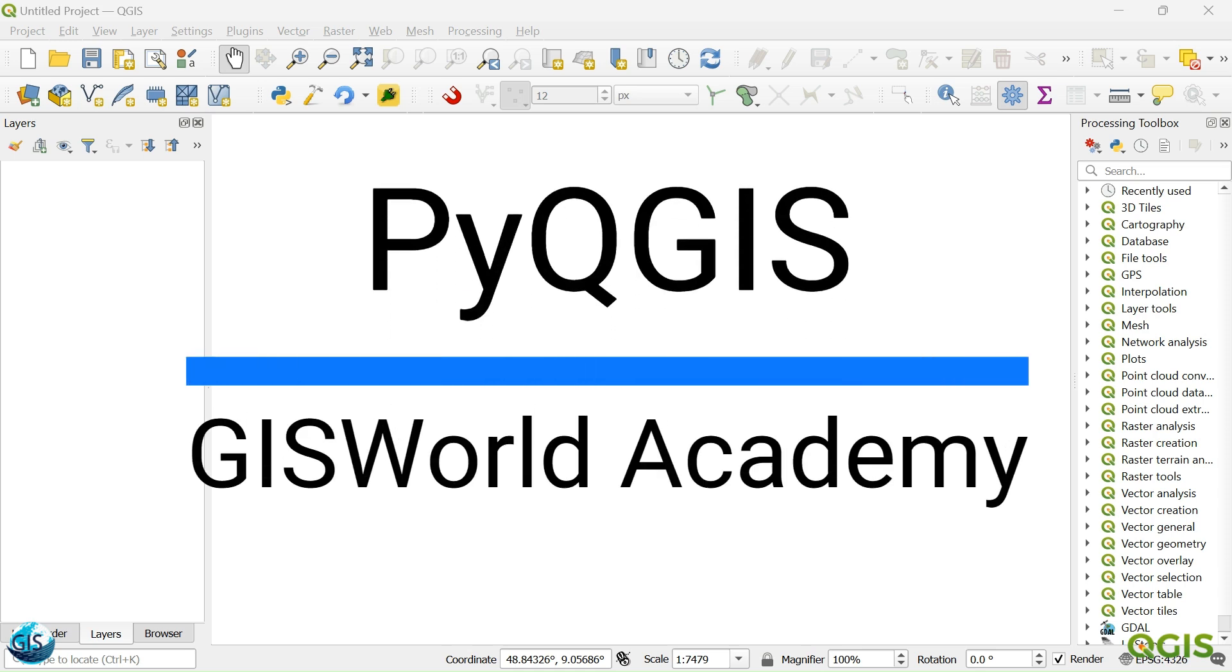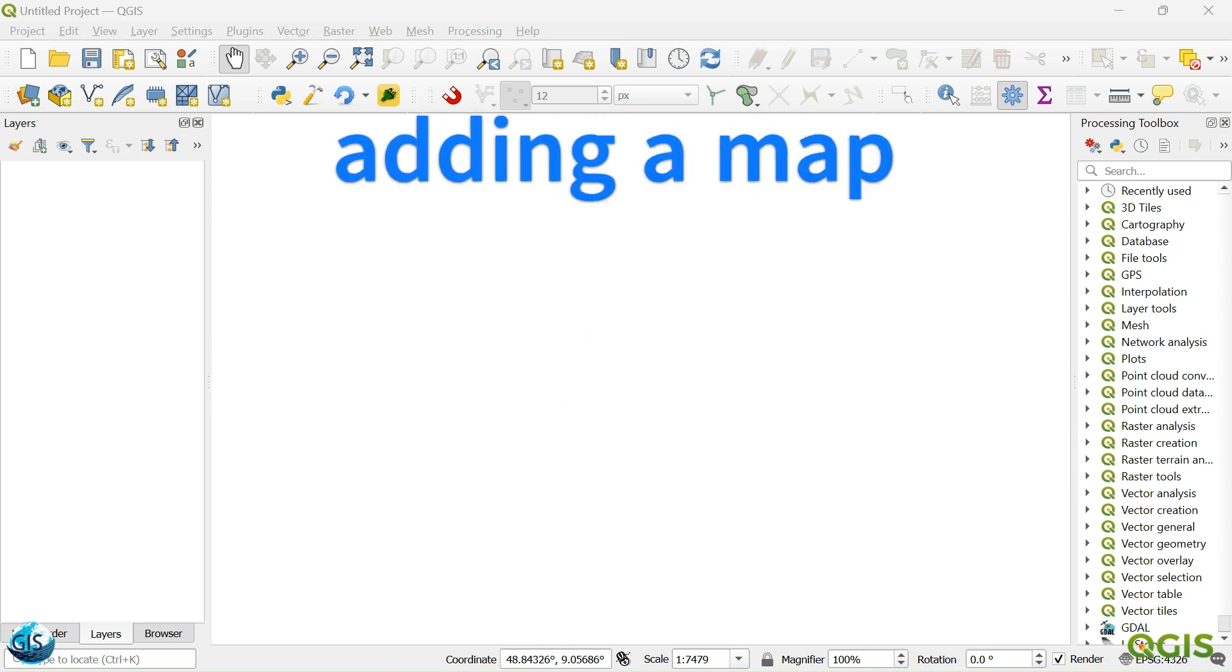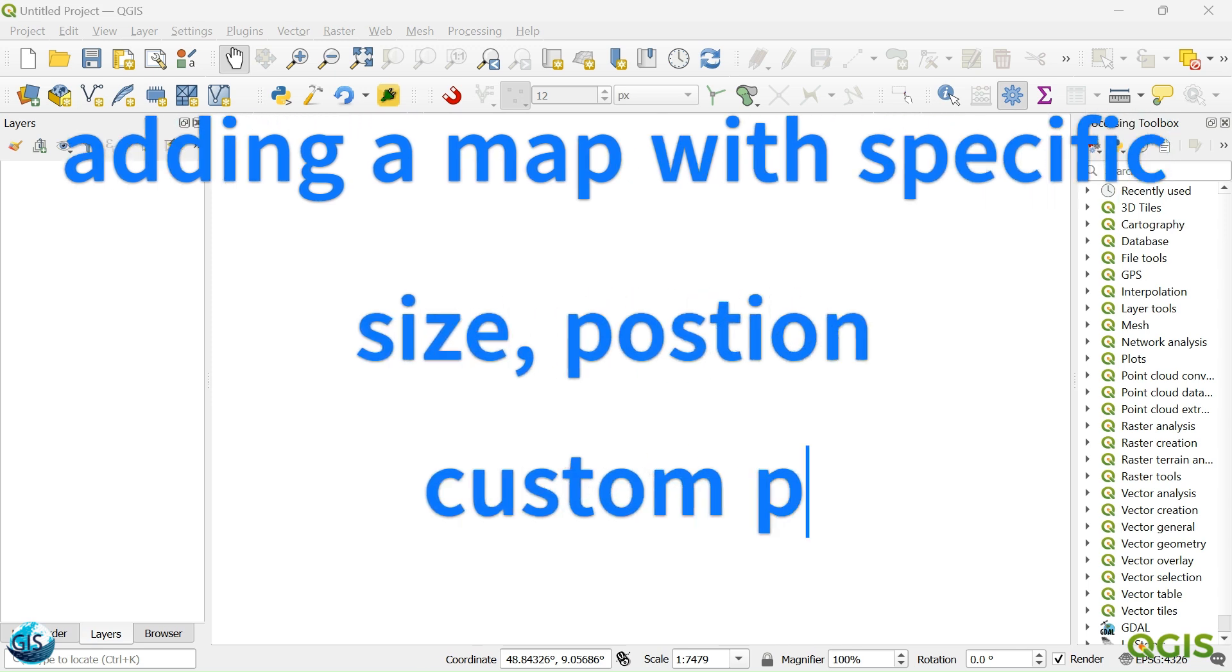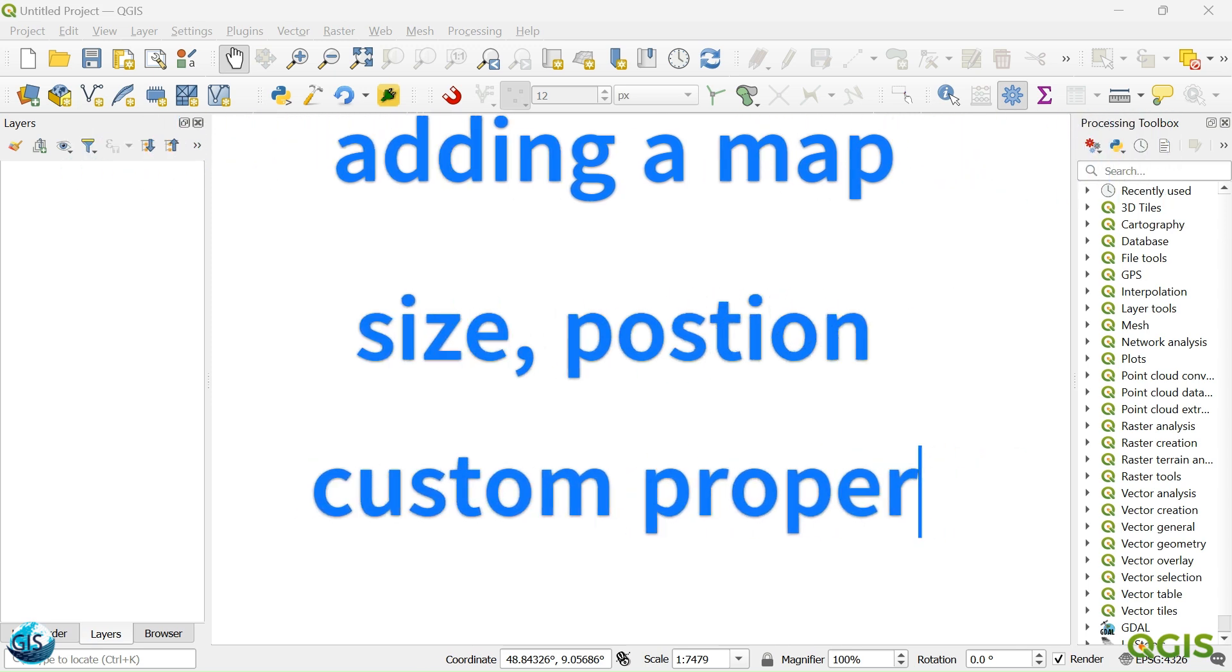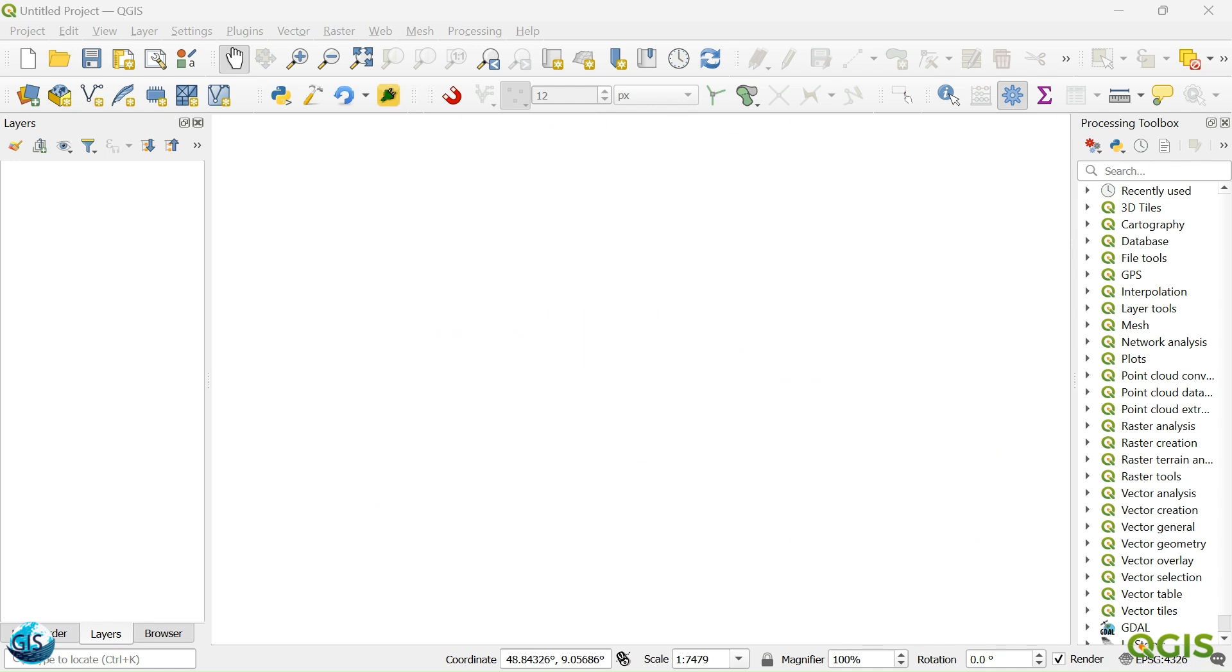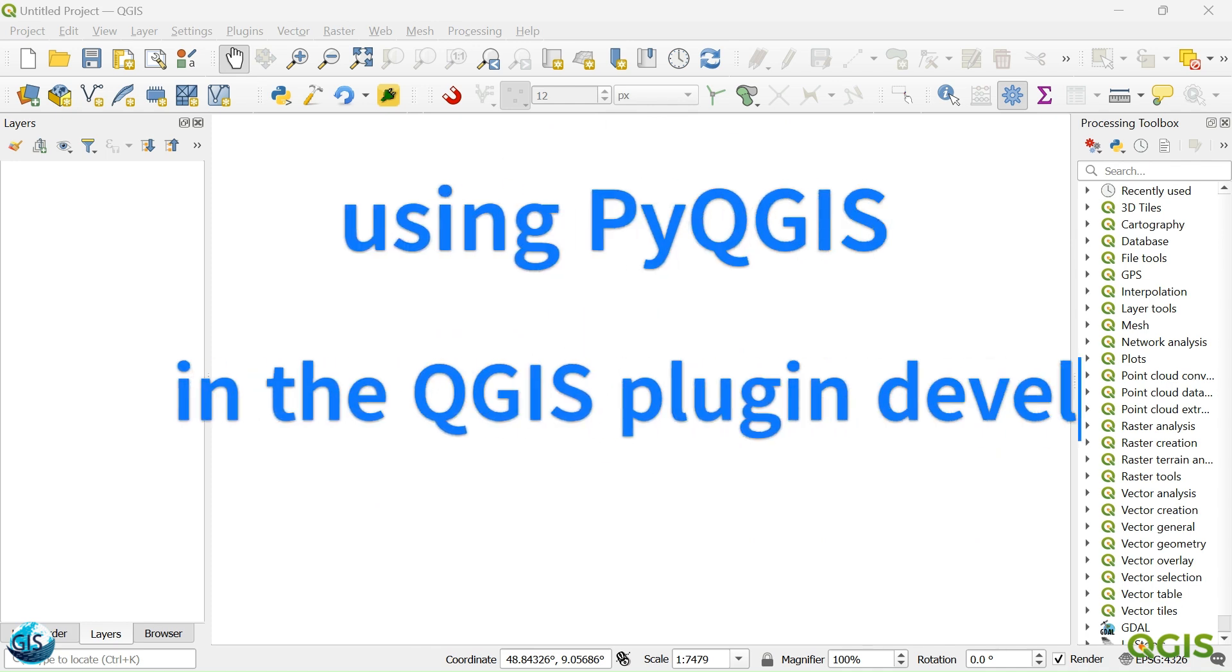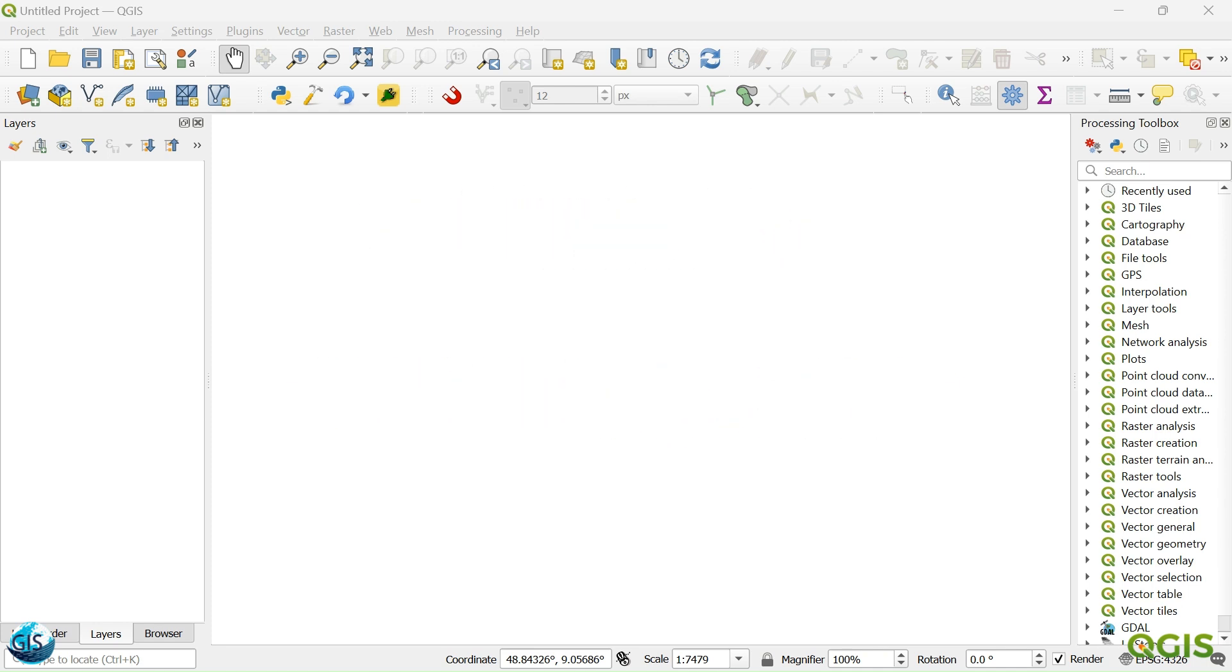Welcome back to another tutorial of PyQGIS in the GIS World Academy. In this short video, we will talk about adding a map with a specific size, position, custom properties using PyQGIS in our QGIS plugin development. If you are excited, let's get started.